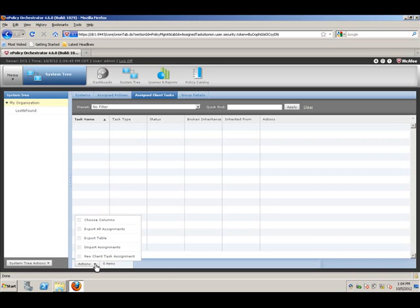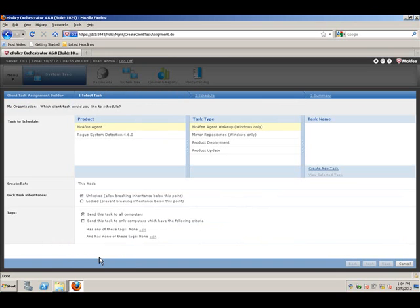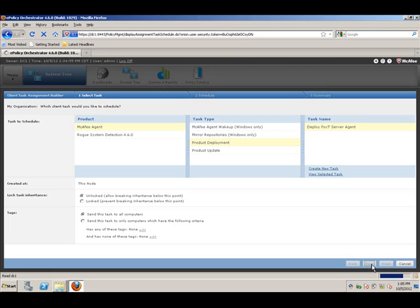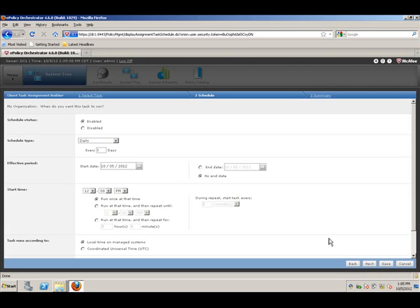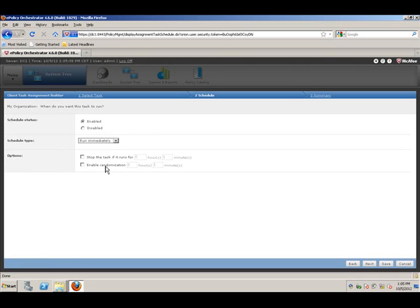We'll find our product deployment, our task FoxT server agent deployment. We'll push this out to all systems. Hit next. And I'm going to, for demo purposes, just do this as a run immediately. And it's going to be enabled. Schedule this to execute immediately. Summary and we hit save to save this.